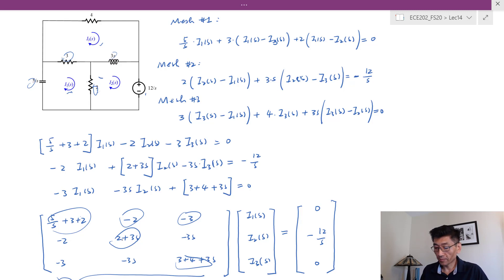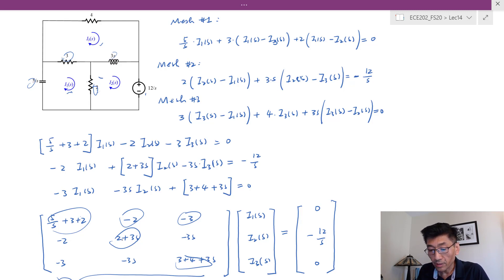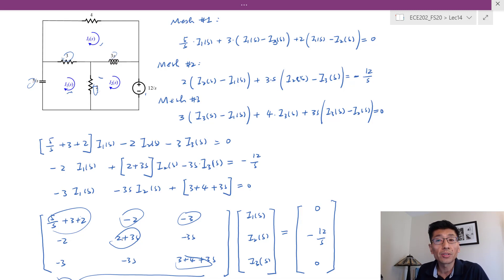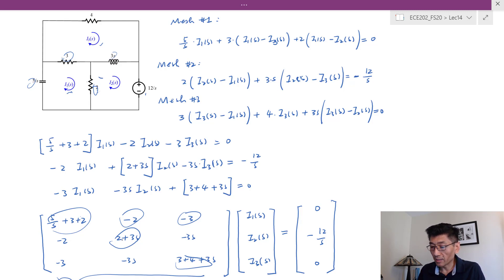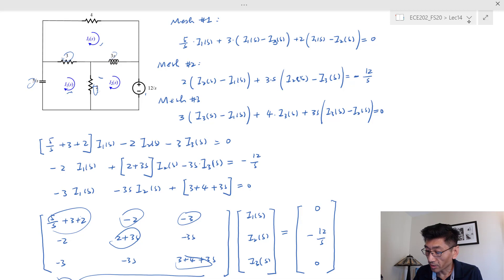Now let's look at the non-basic case — that is, when you have current sources in the circuit. We'll need to pay more careful attention to how to deal with that in mesh current analysis. We'll see that in the next clip.